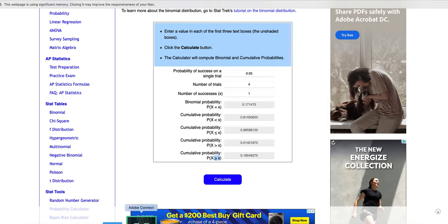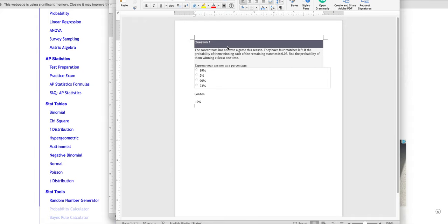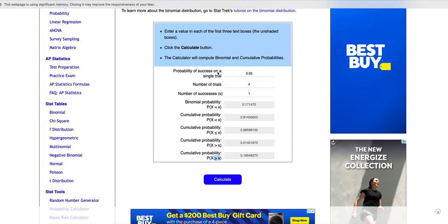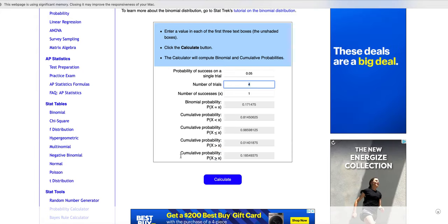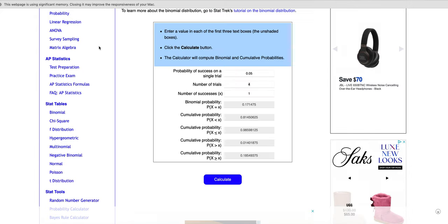So again, you have to recognize the probability being 0.05. We have four games left that we could win, so that four is going to be my number of trials. The number of successes is how many times you want to do it. So I want to win at least one time. I put that in.